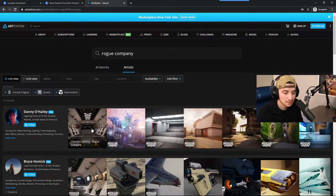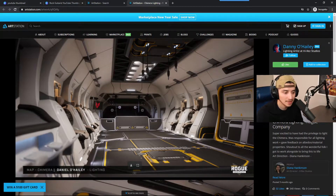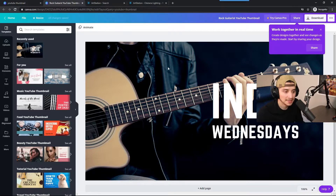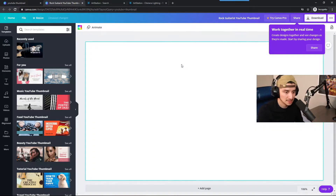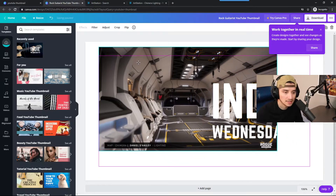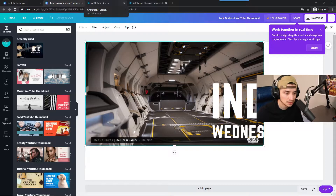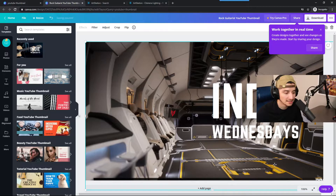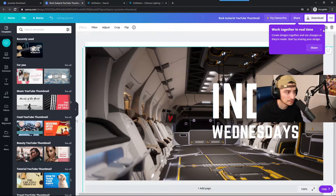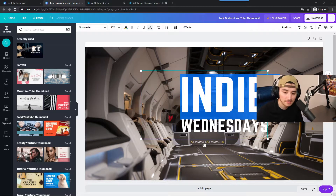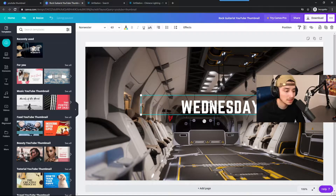I found some beautiful images on ArtStation. I'll grab one — copy it and paste it right onto the Canva piece. I'm going to use Control+C and Control+V to paste. Then I'll move the image so the original text at the bottom is hidden behind it.